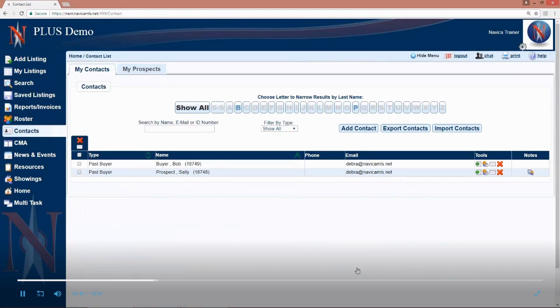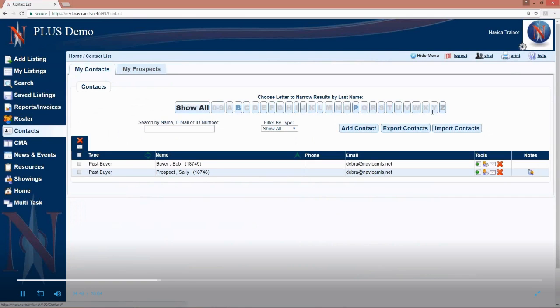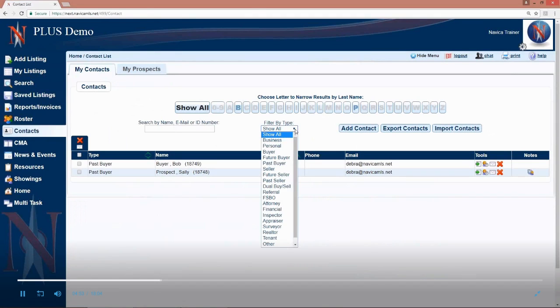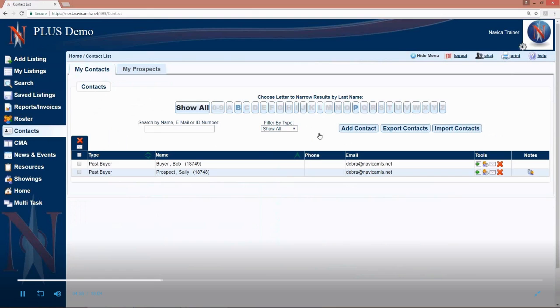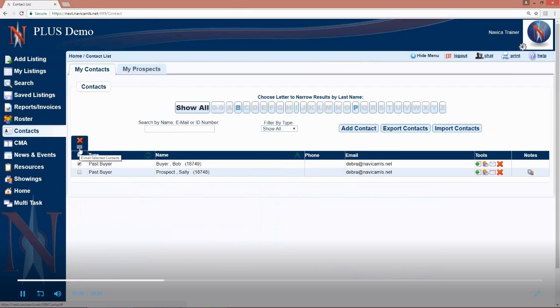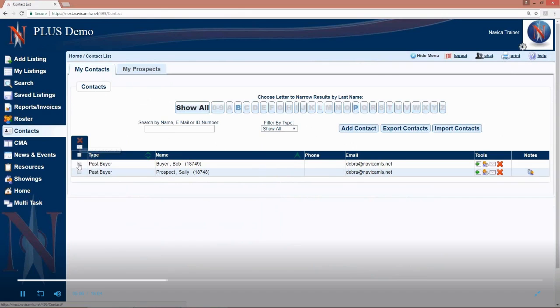They will now be listed in your list of NAVICA contacts. You can narrow these down by the first letter of the last name. You can search by a name or an email address here. You can filter out just by the contact type. You can check individual contacts and click the envelope here on the left to send an email to multiple contacts. You can check certain ones and hit the X to delete that contact.